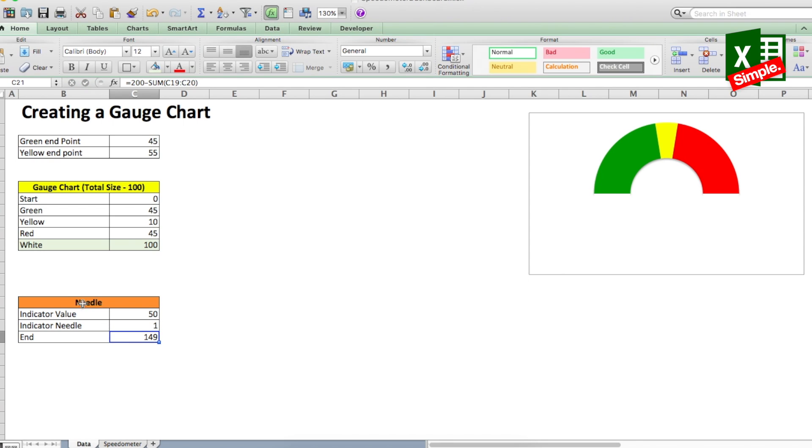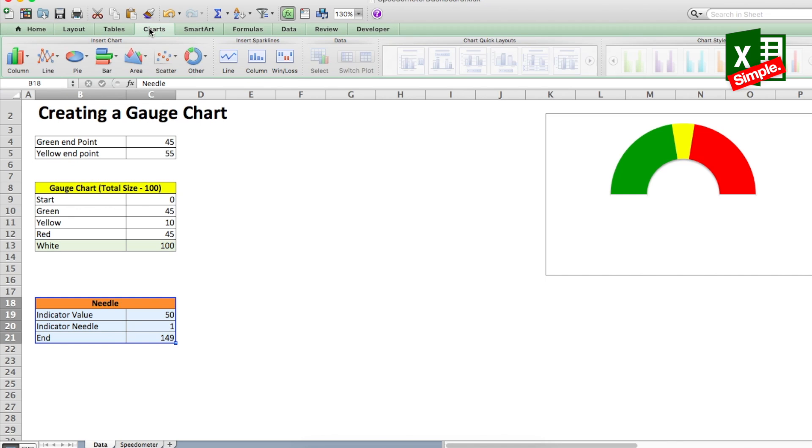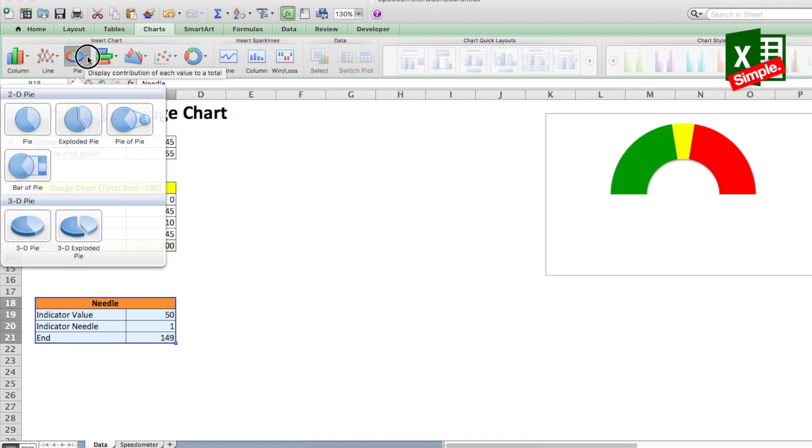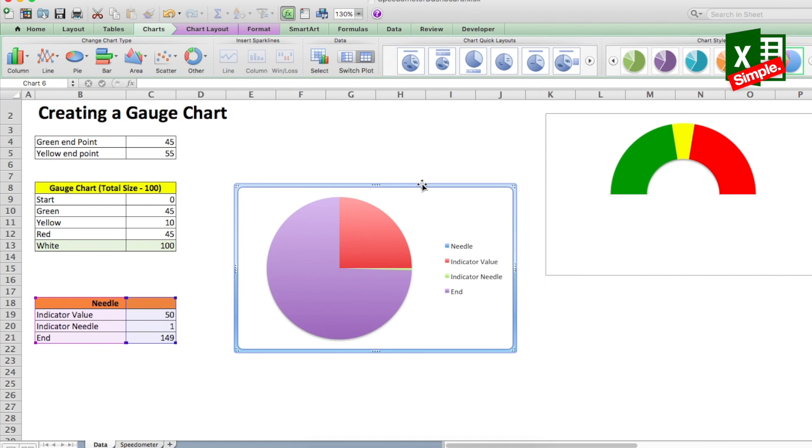Now using this data, let's create a pie chart. So select the data and from the ribbon select charts. Do not directly click on the pie icon because it will insert a 3D pie which we do not want. You see a small drop down at the corner of the selection and select the first basic pie from the 2D pie chart options. So here it is.